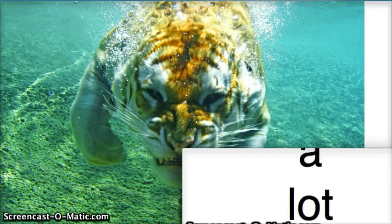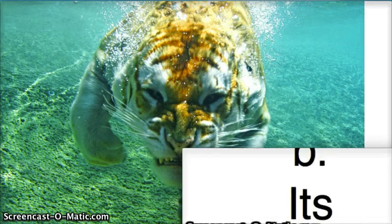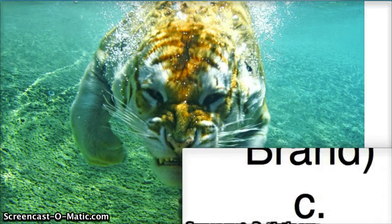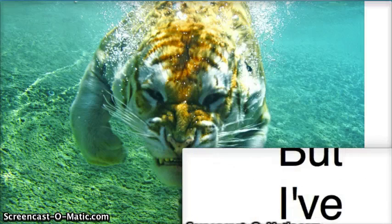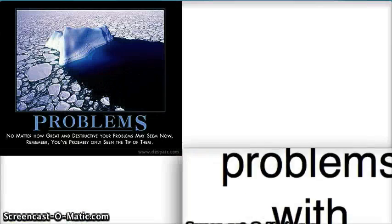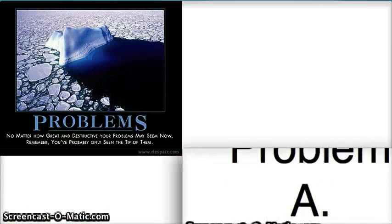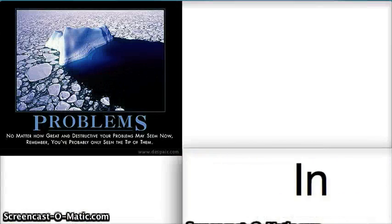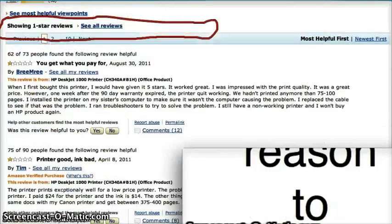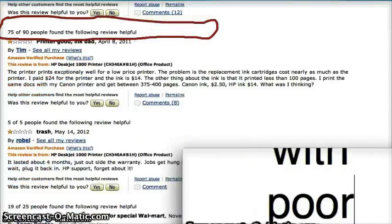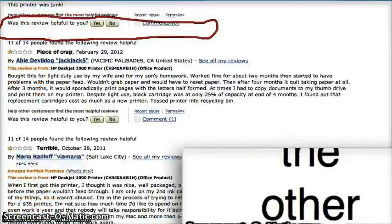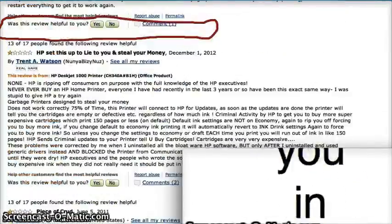It has a lot of features, it's an HP, it's relatively inexpensive. But I've looked a lot deeper and found some problems with this printer. Problem A: not great reviews. In my opinion, there's no good reason to buy a printer with poor reviews. Most people will be happier with the other printer I'm going to show you in a minute.